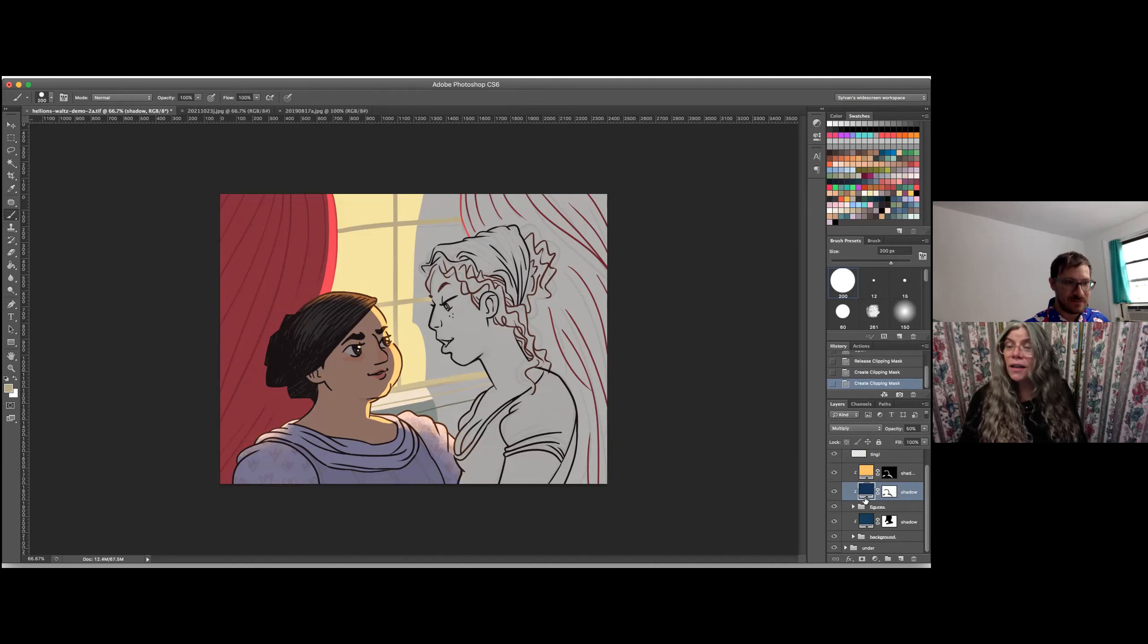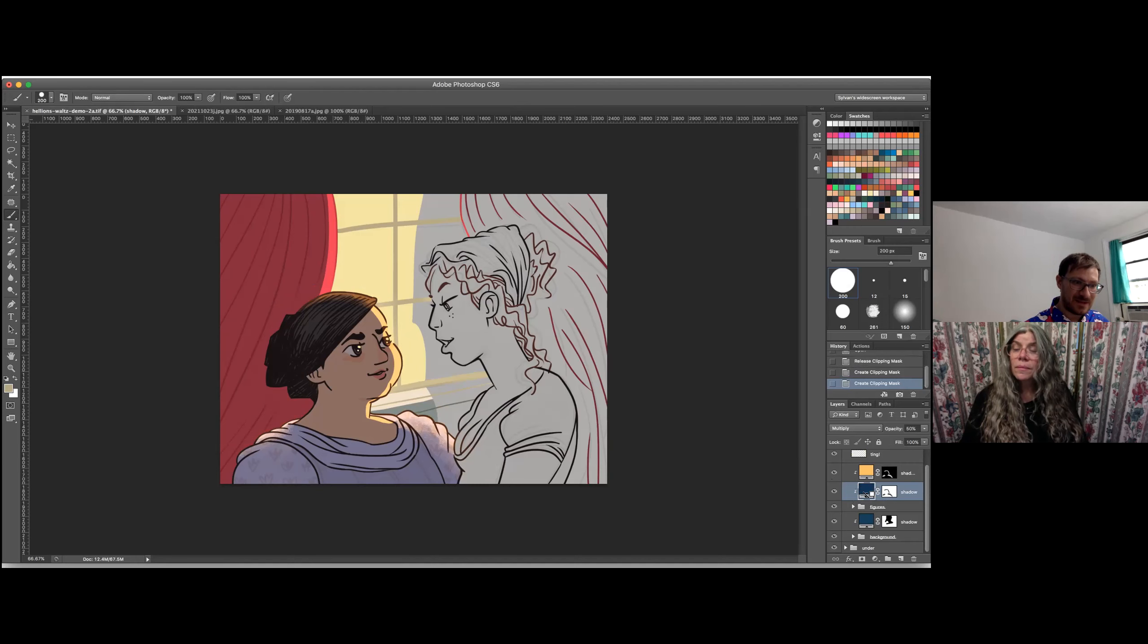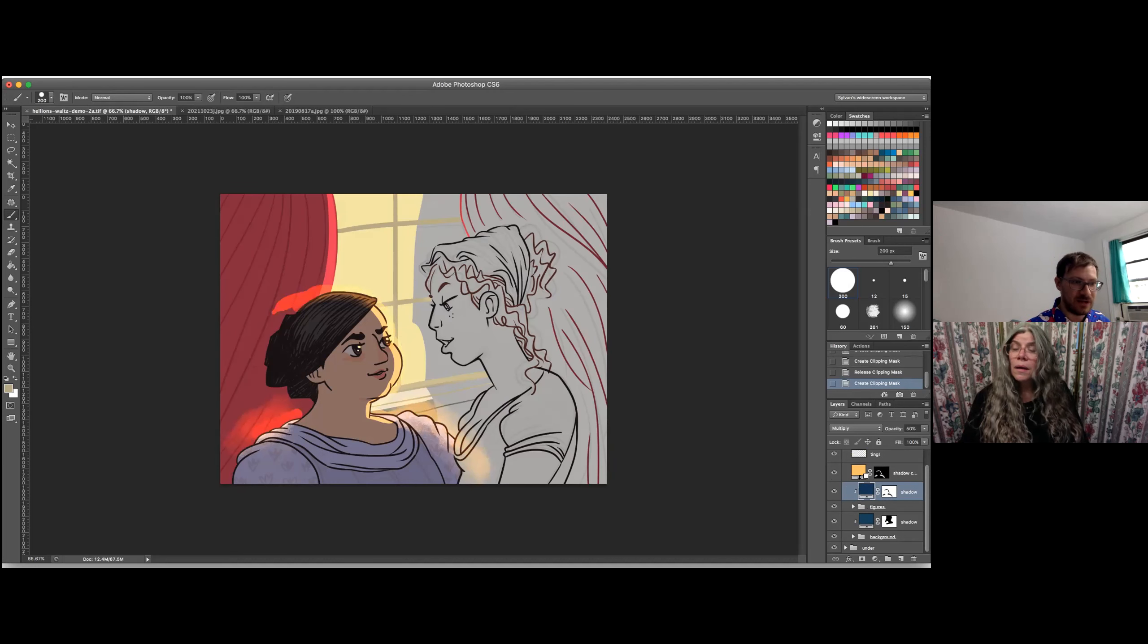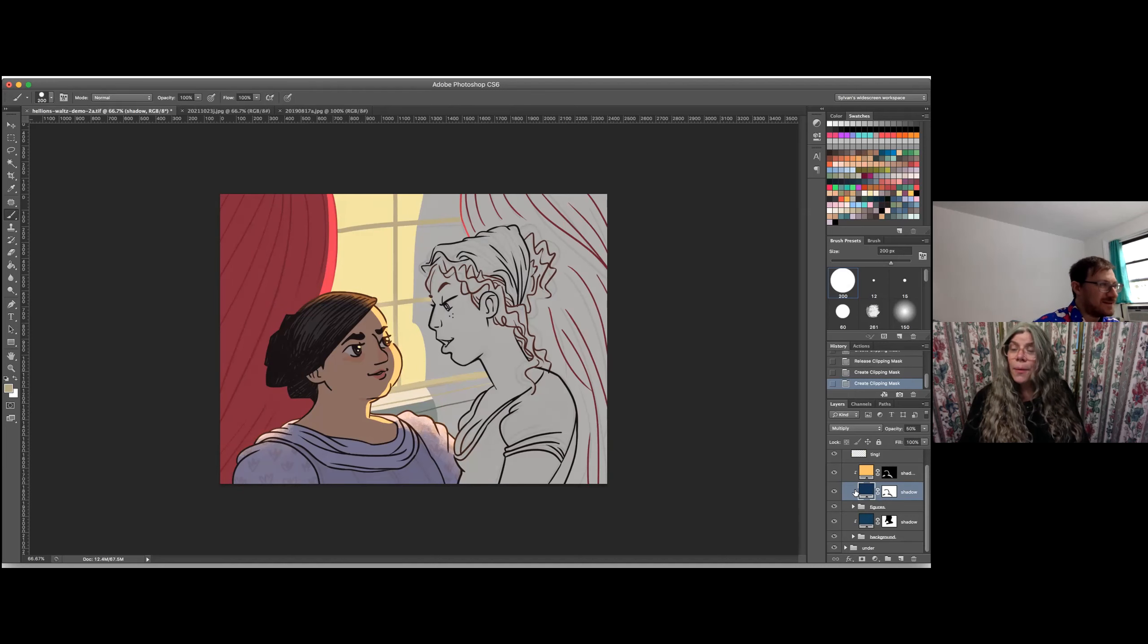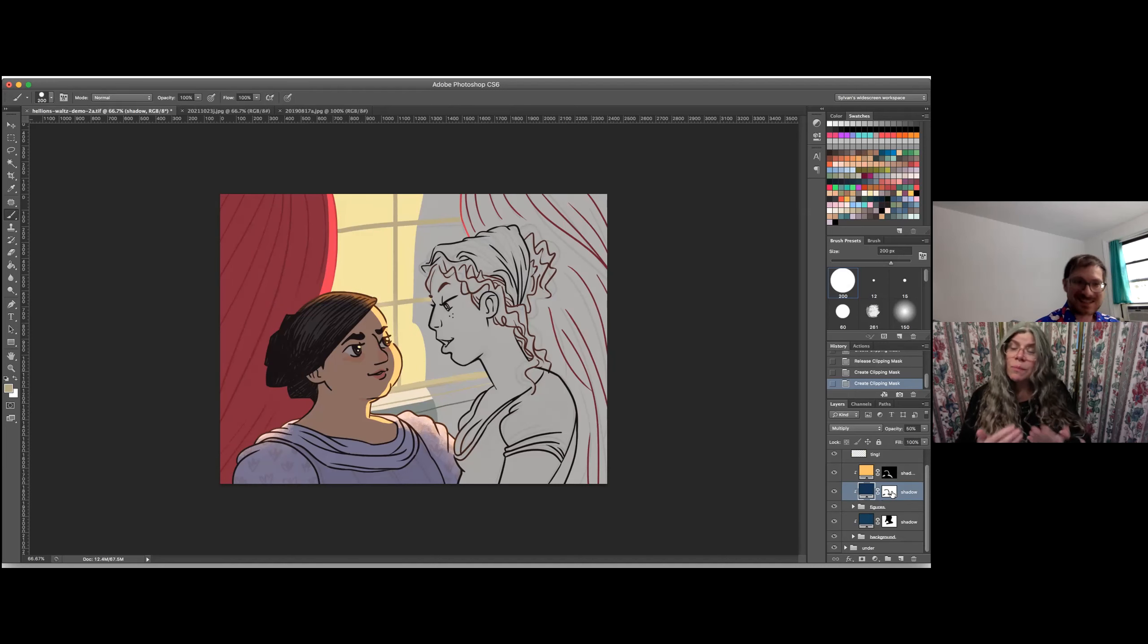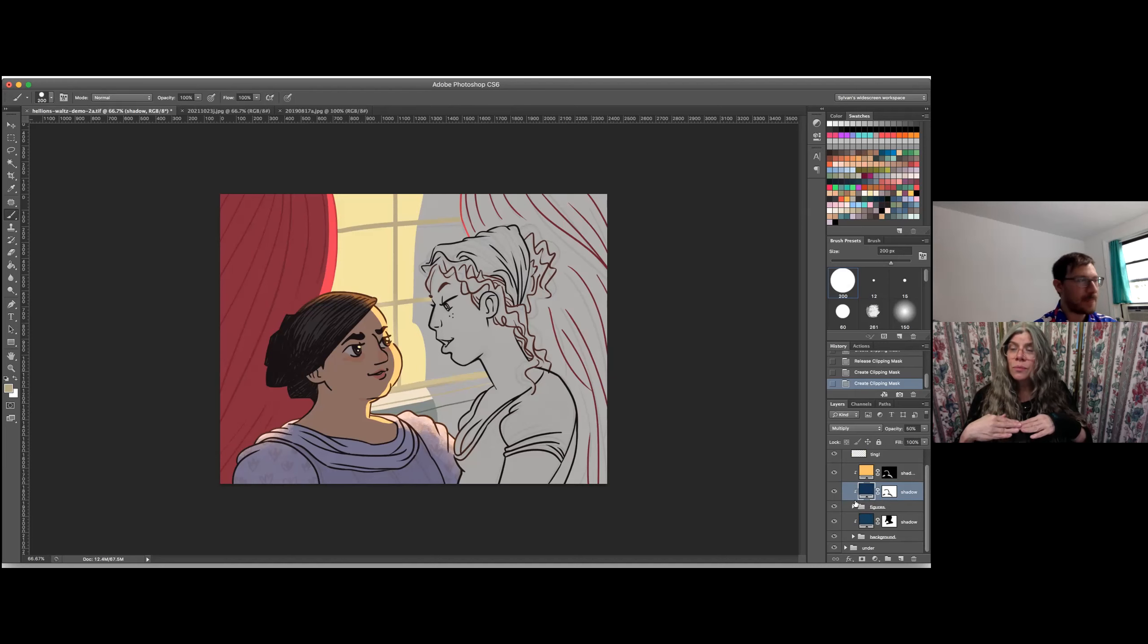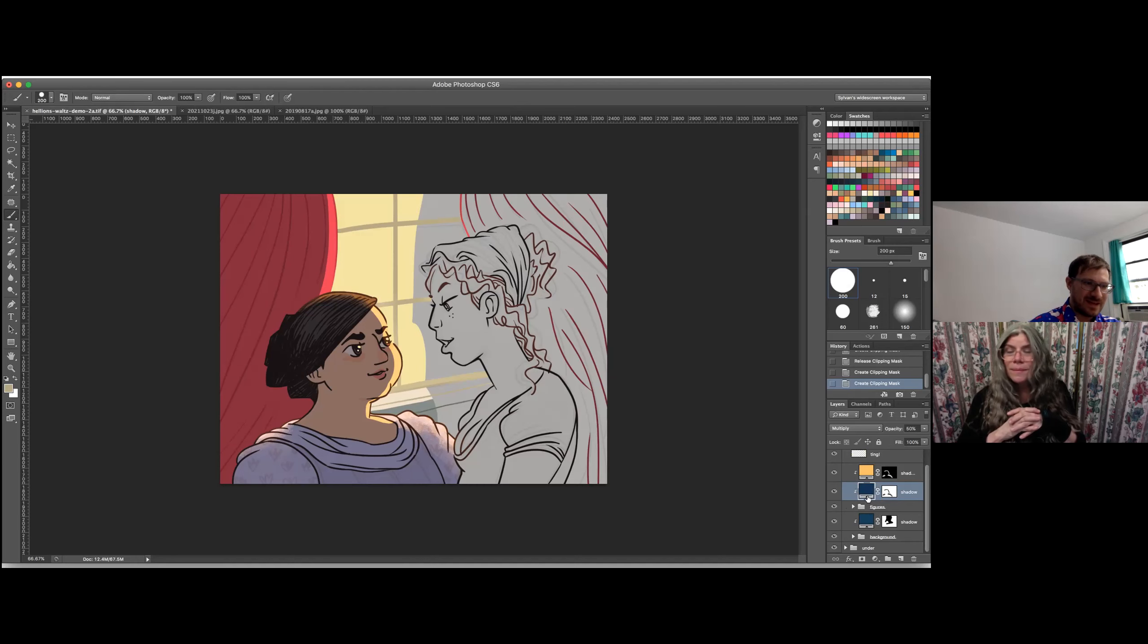I did not even know that that was a thing. Yeah. So you can clip and unclip a layer in Photoshop by holding down option or alt and clicking on the bottom of the layer and it will clip to the layer below it. Oh, wow. That is so cool. So in other words, the only part of it that's going to show is where there's pixels in the layer underneath. Right.